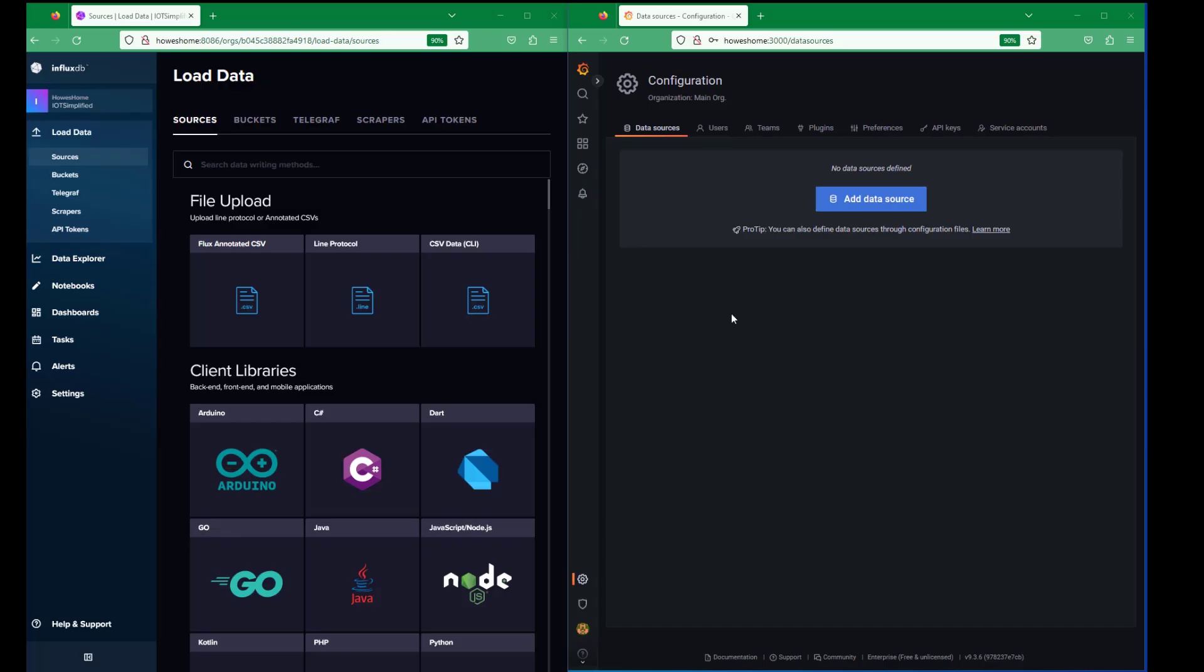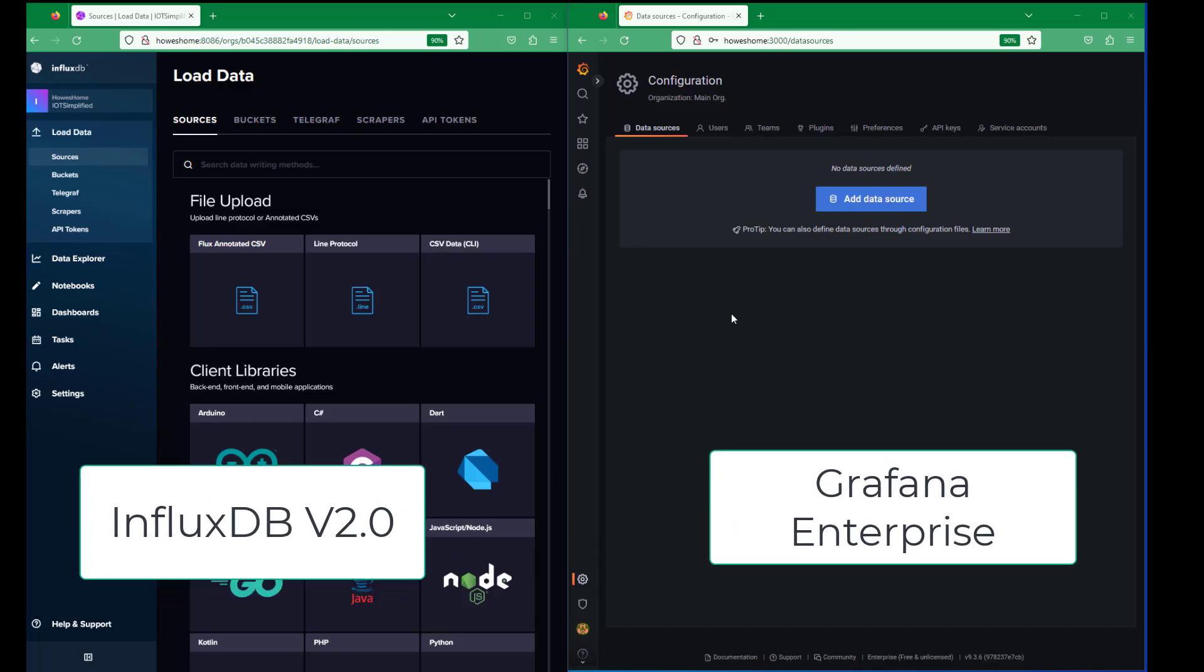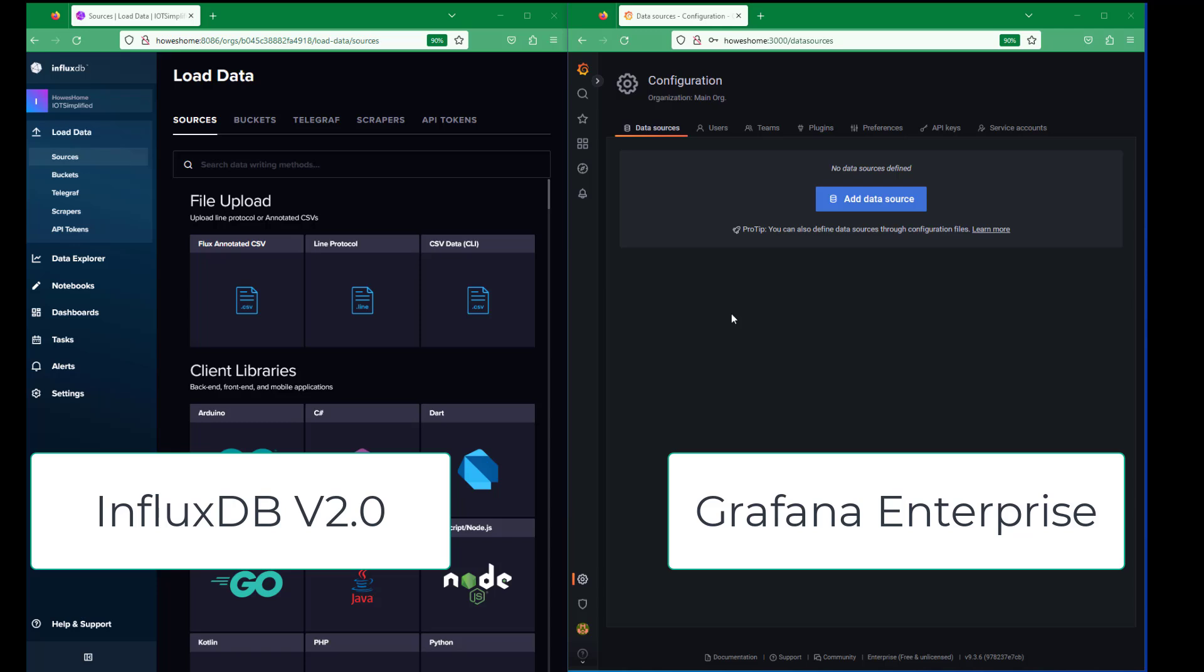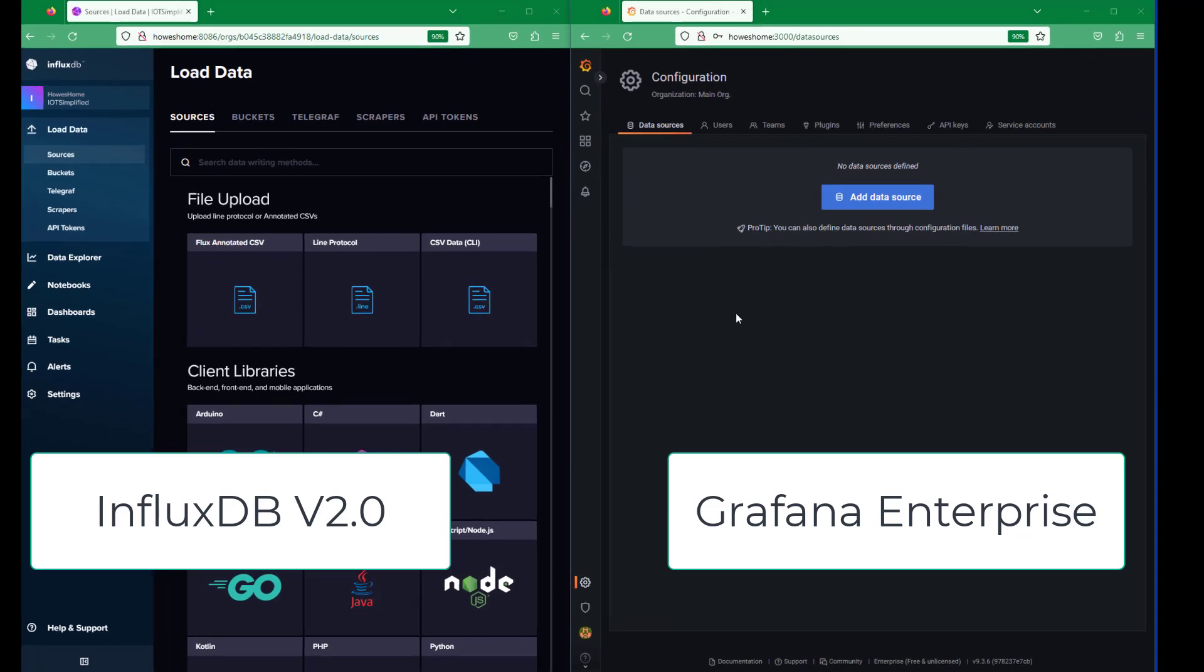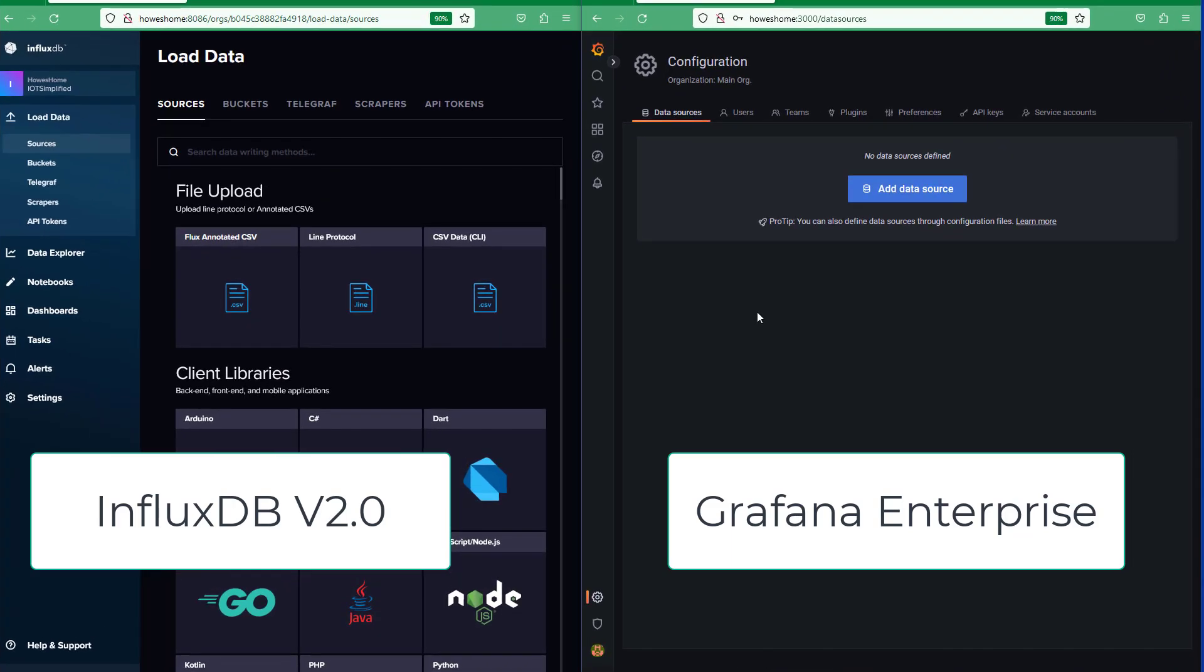Hi, this is a quick overview showing how to connect Grafana Enterprise version to InfluxDB version 2 that supports flux commands.